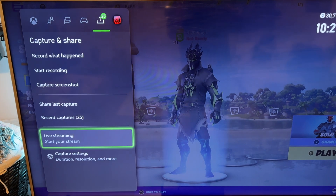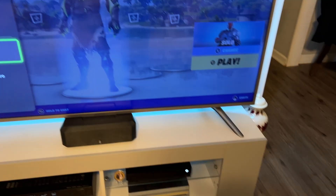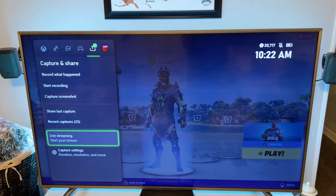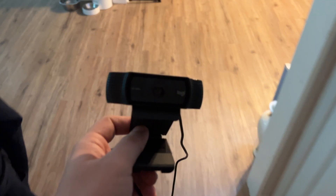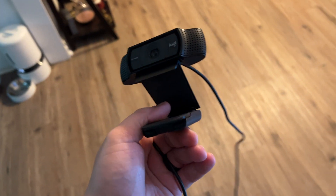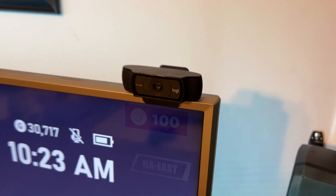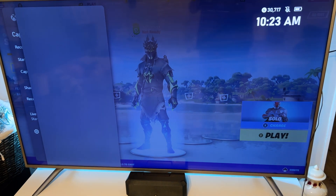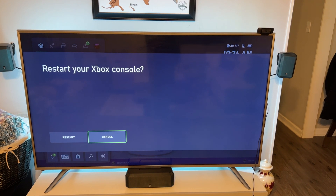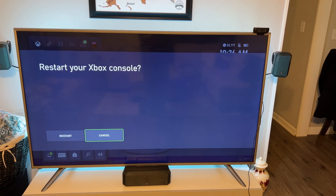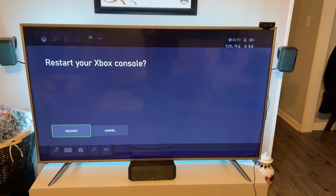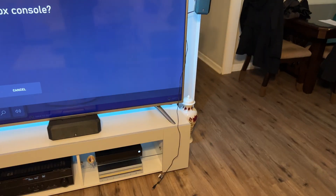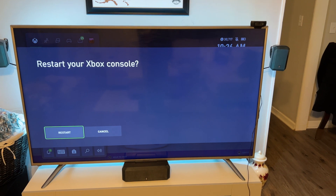We're going to stop it real quick and then I'm going to go grab a webcam, plug it into the front USB, and let's see what happens. This is a Logitech webcam C920. Let's set this right here, take our USB cable and run it to the front of our Xbox One. After the first live stream I'm having a bit of an issue getting another one going, so I'm completely rebooting my Xbox console. I never even got to set up the webcam yet, so we're going to try it after a restart.